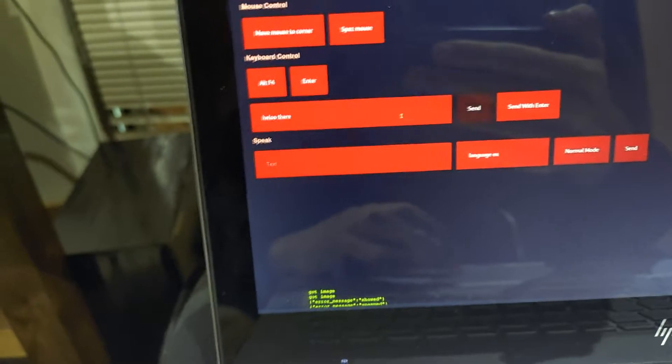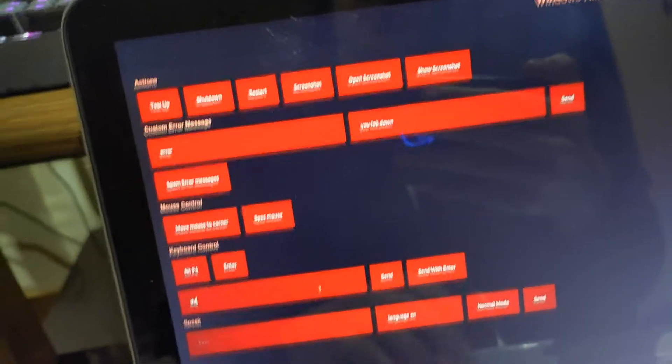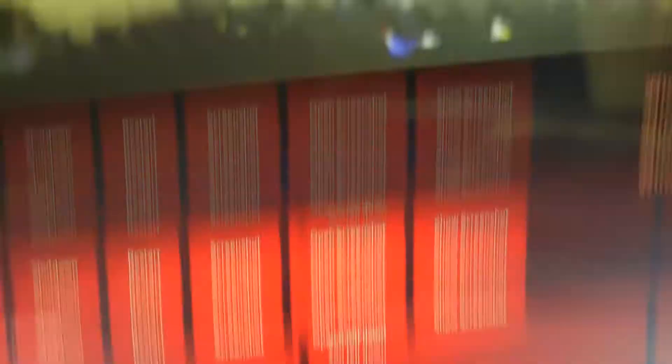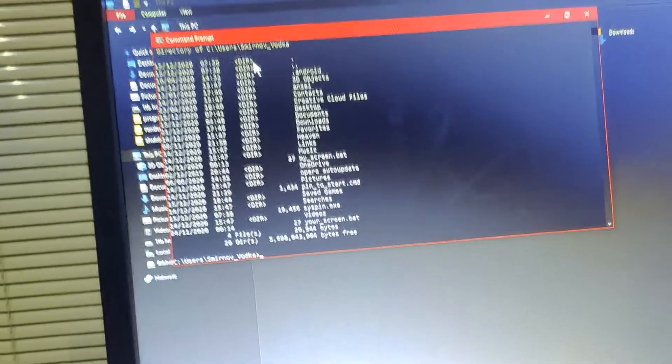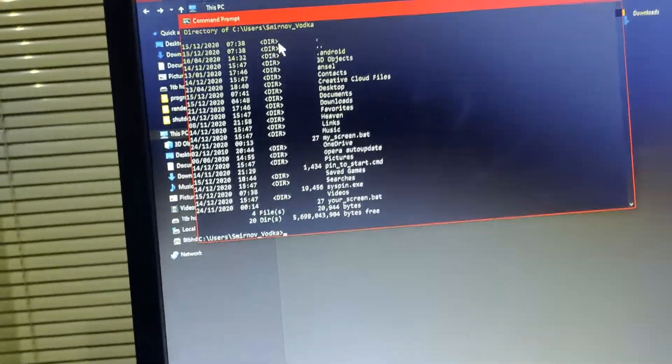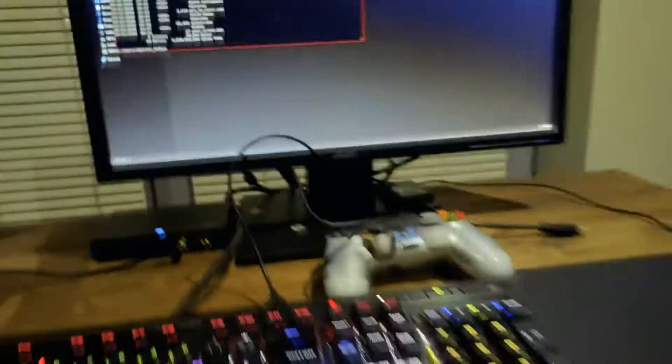And let's change this to like a command that you can run in the CMD. So I'm just gonna write DIR here and then I'm gonna press send with Enter. So there you go. It types out DIR here and then presses Enter at the end and you can see all the files here.